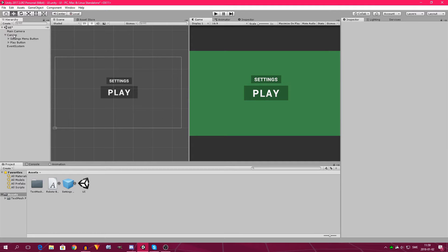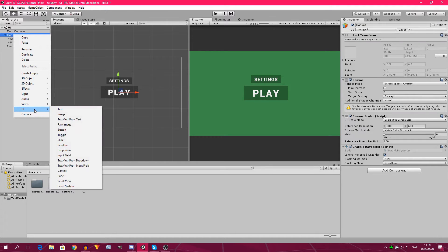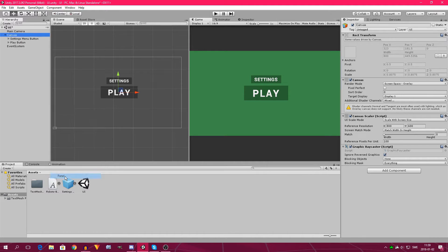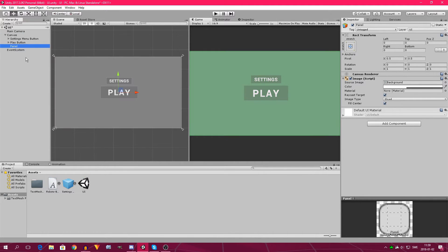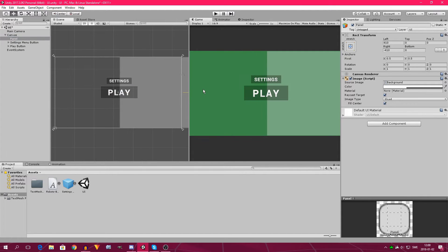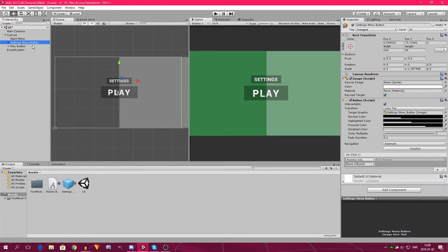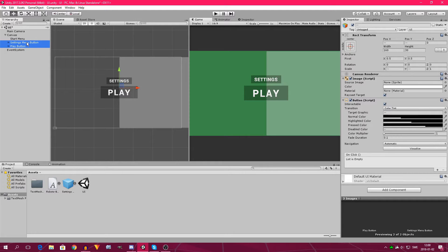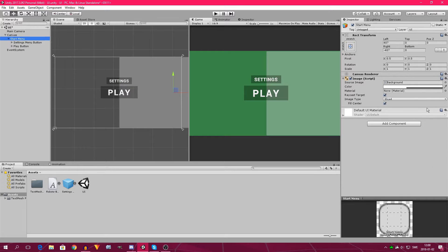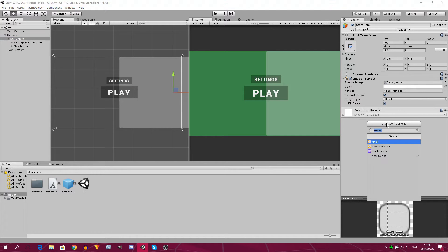What we need to do now is right-click on the canvas, click UI, or just hover over it and go down to panel, click on it. Now we need to position this just right. We're going to call it 'start menu' — type 'start menu' over here and click enter. Now let's take the settings menu button and the play button and drag them into the start menu.